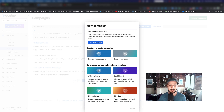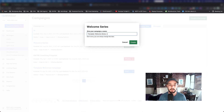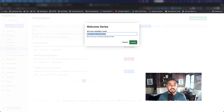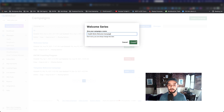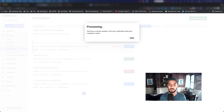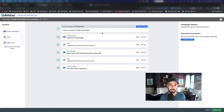Let's go ahead and click on Welcome Series. You can name it whatever you want. For the purpose of this, because we're doing a health and fitness niche, we'll call it Health Niche Welcome Campaign, then hit Create. You can change that anytime. It takes a couple of seconds to process because it's loading some of the default content.